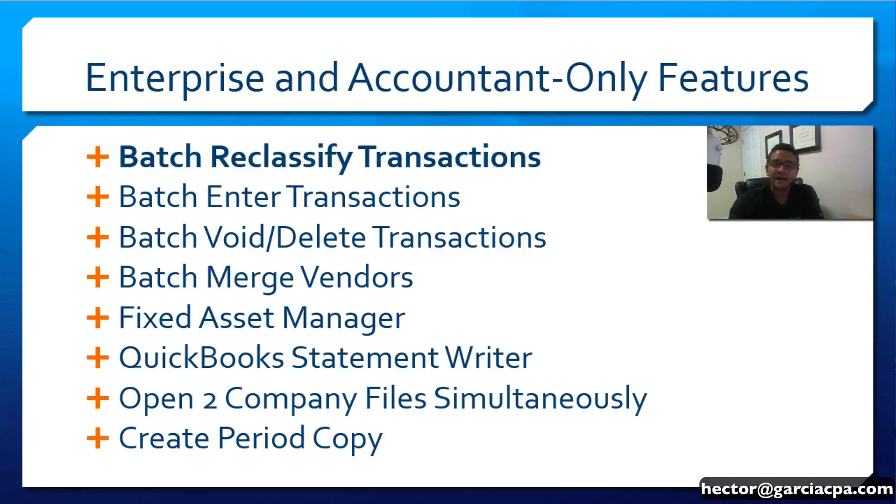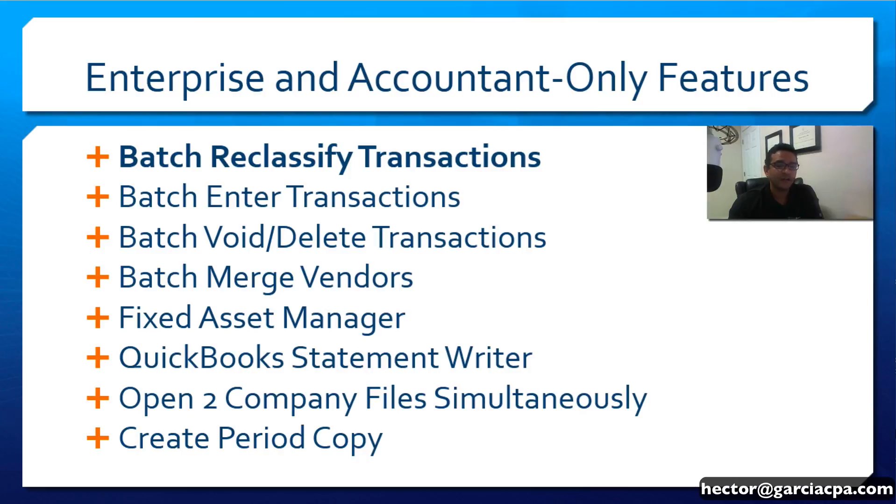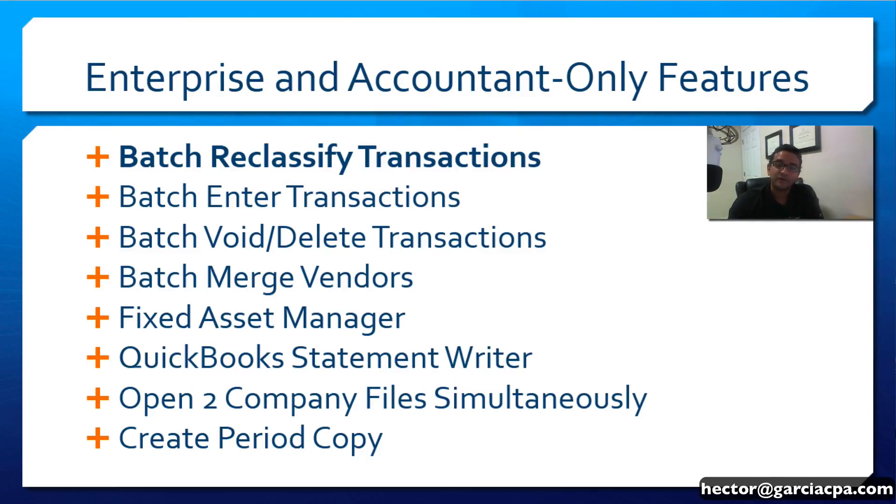Batch Reclassify is part of a few Accountant and Enterprise-only features such as Batch Enter Transactions, Batch Void and Delete, and Batch Merge Vendors. Check out other videos in the channel about those features.